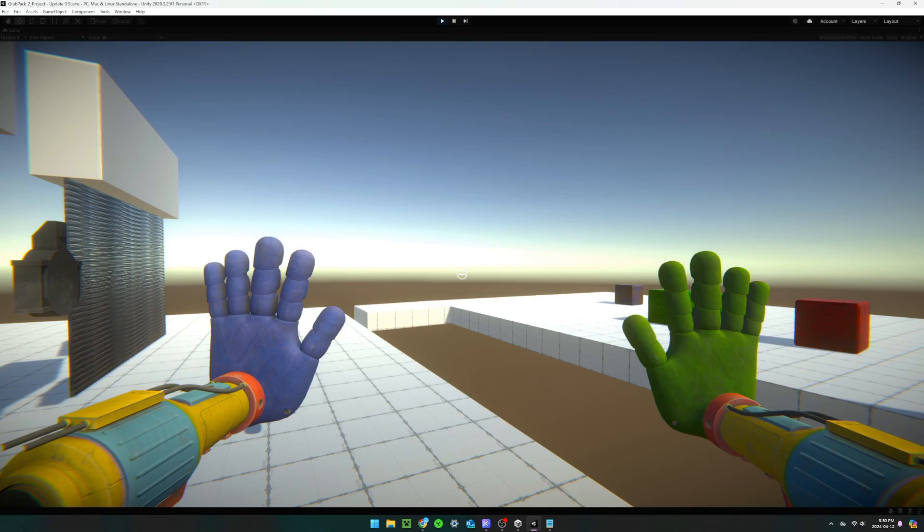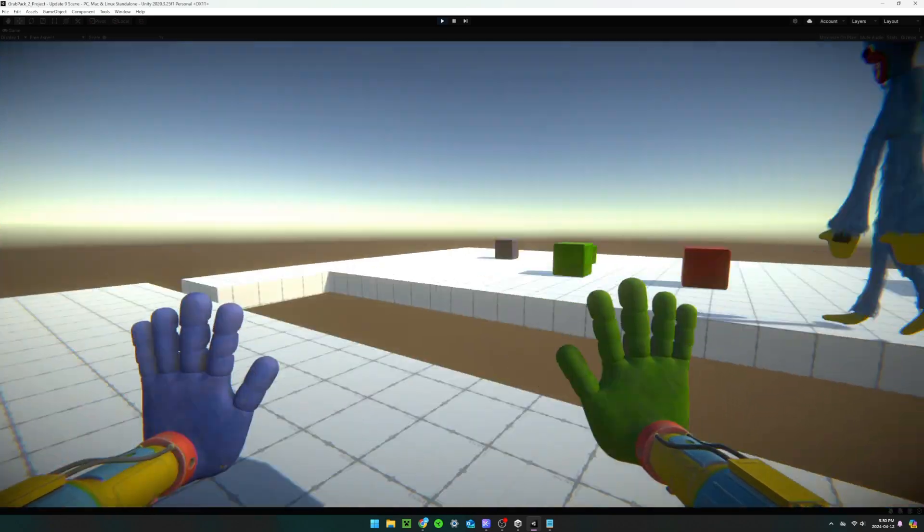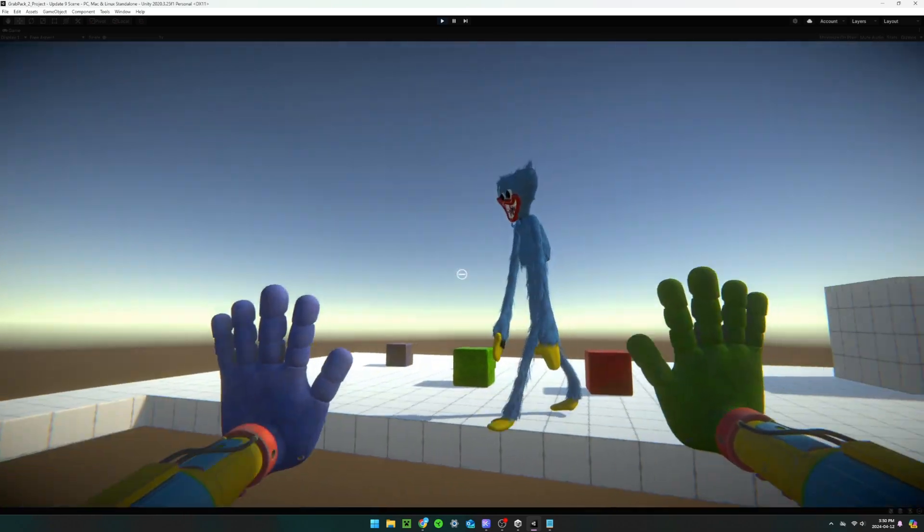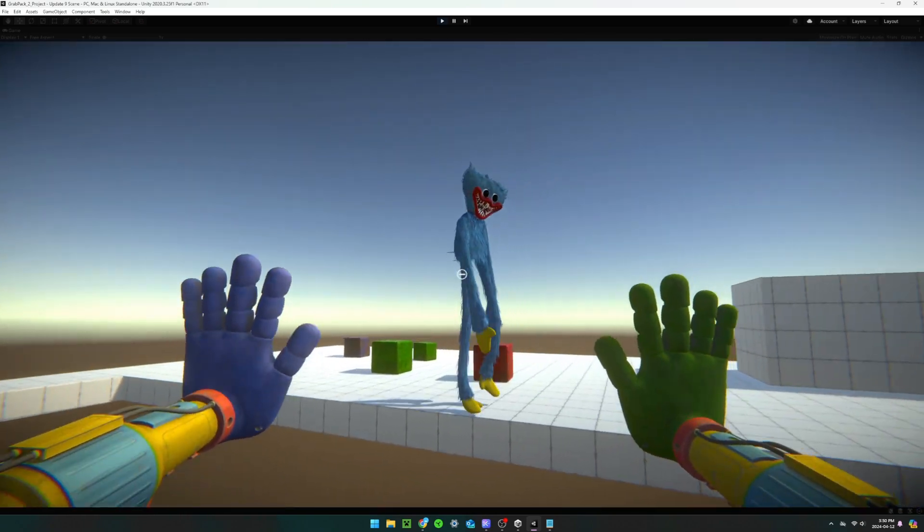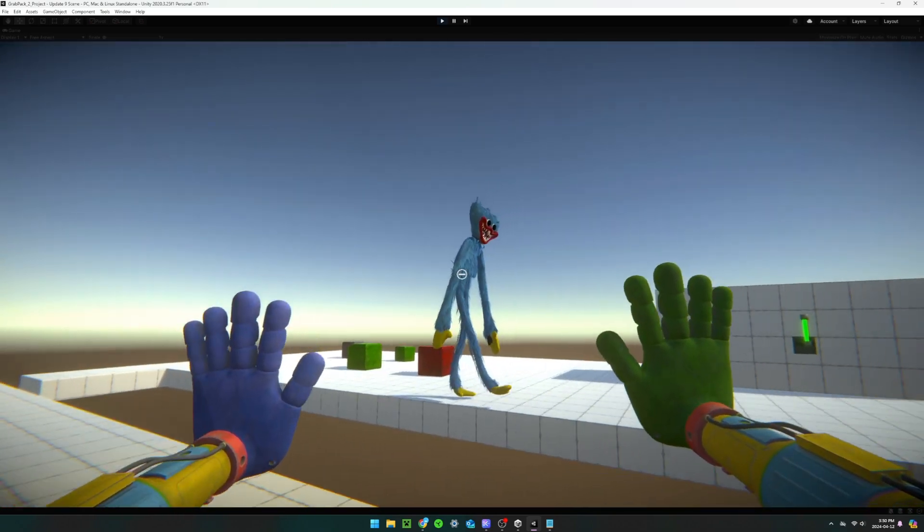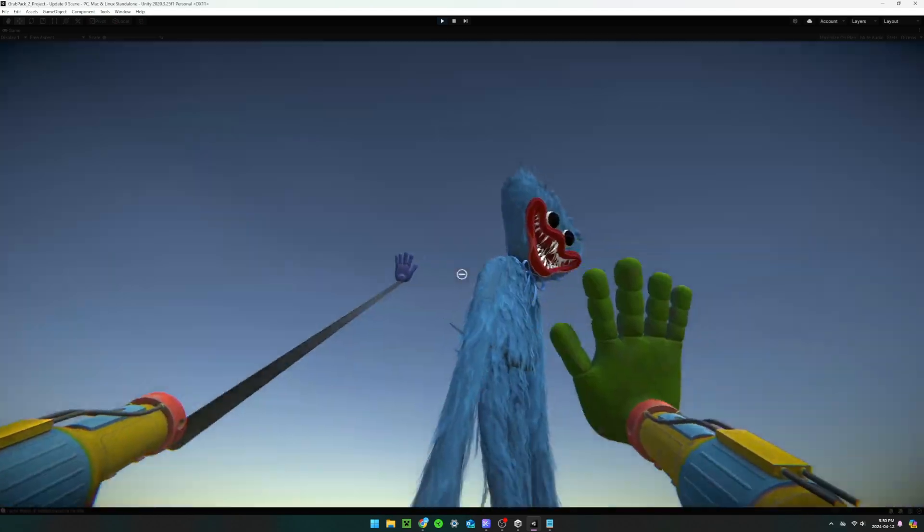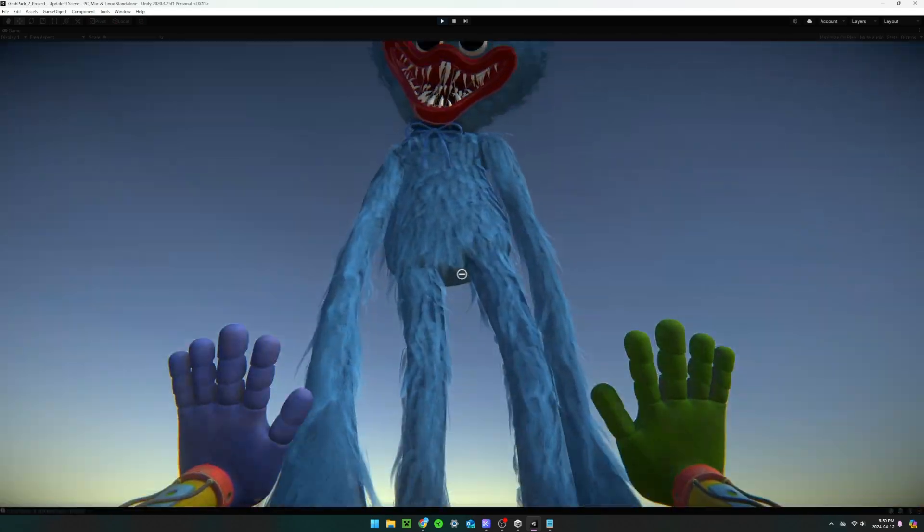And finally, I made an enemy AI. This AI is able to chase the player and has pathfinding so it doesn't run into obstacles. It also has the ability to kill the player.